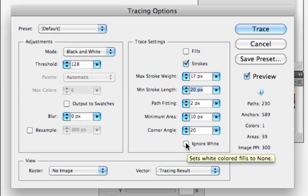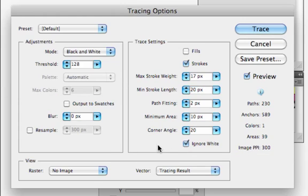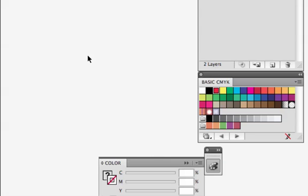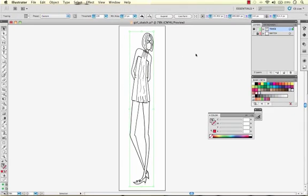The other thing I'm going to do is I'm going to turn on ignore white because I've got a lot of white space. There's no reason I need it to trace any of my white space. So I'm going to tell it to trace and there's my trace.